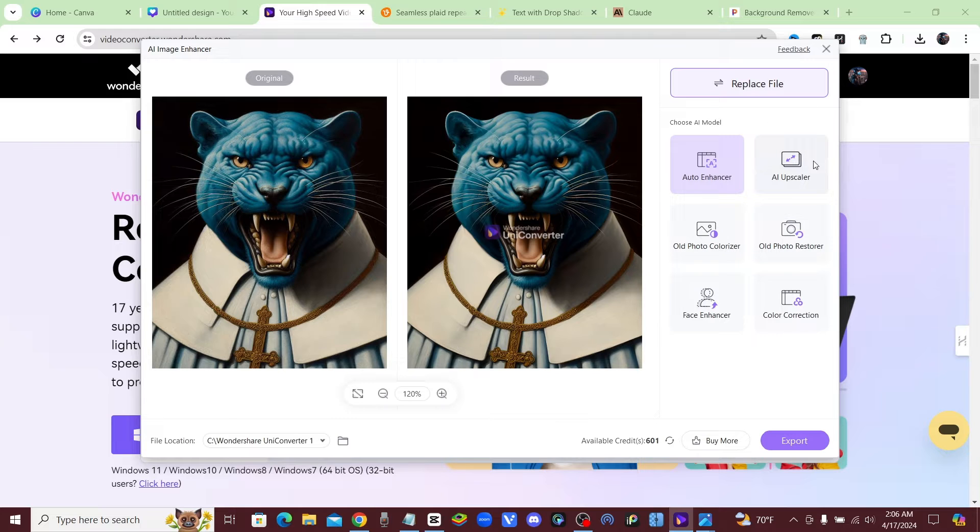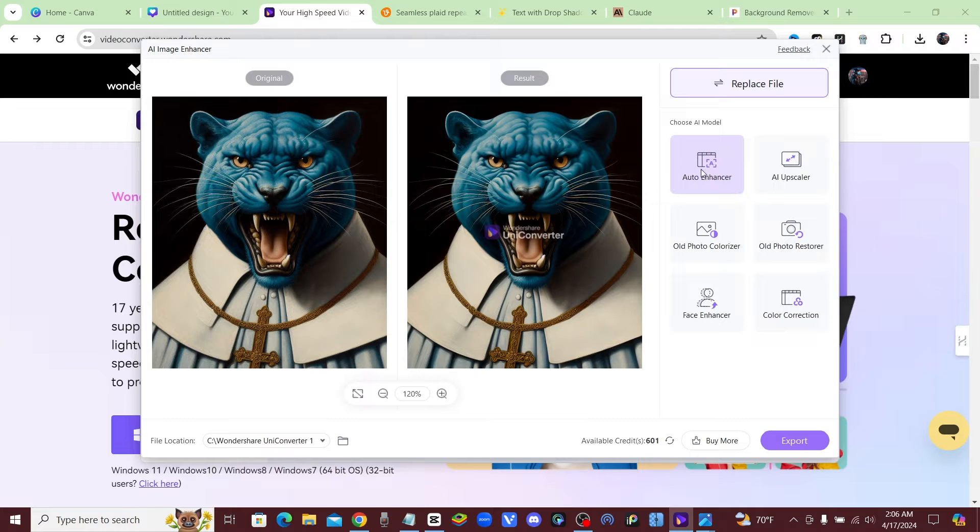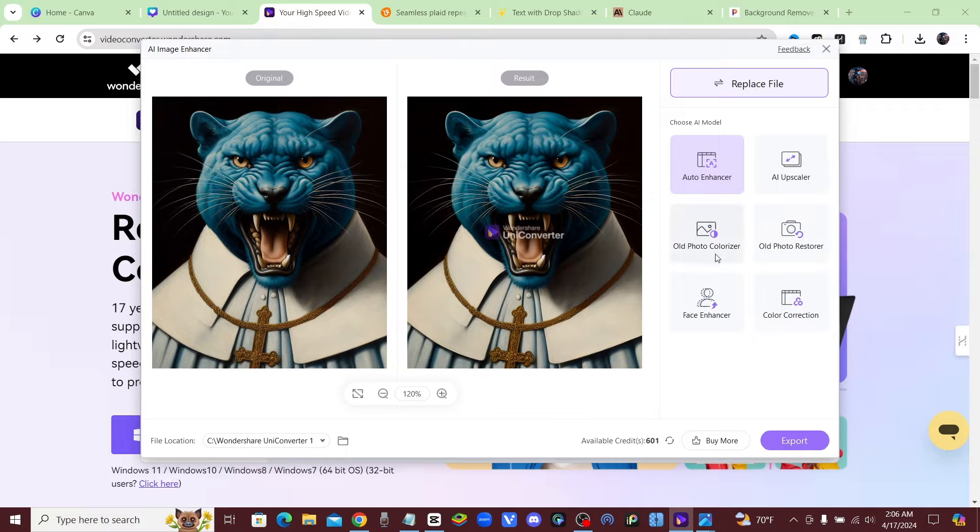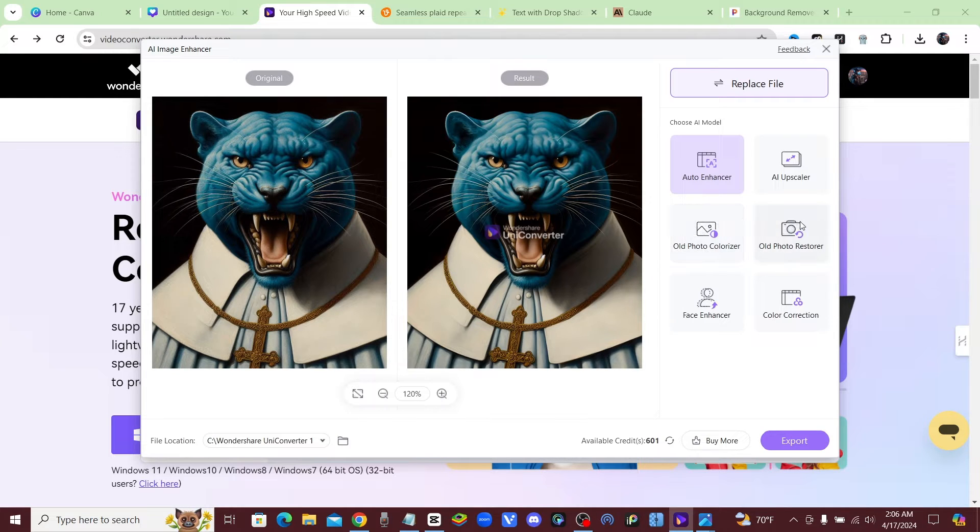So you have an AI upscaler, or you could just go ahead and let it do an auto enhancer and let the AI do its thing, which is what I like to do. But you also have a different feature called Old Photo Colorizer, so if you have like a black and white photo, you can use it to add some color into it.